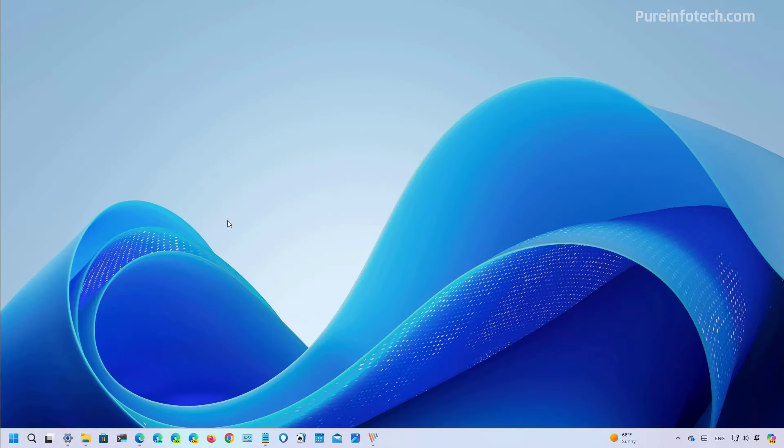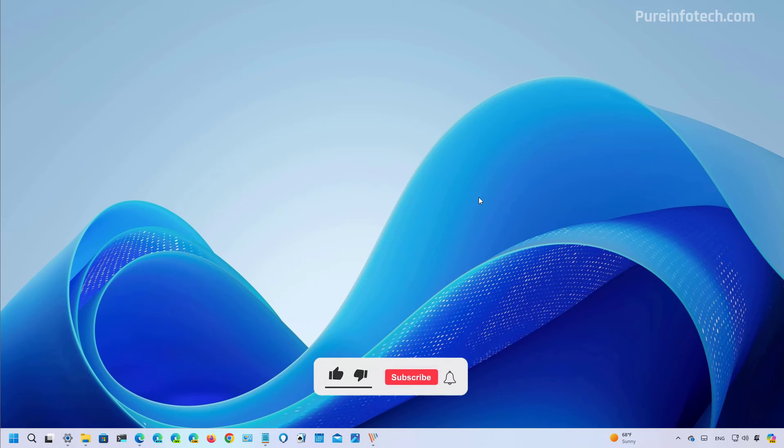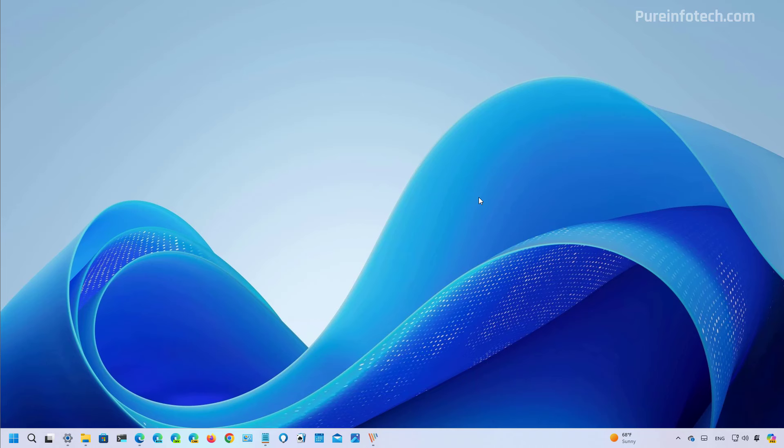And that's it, those were pretty much the most significant changes that you're going to find on Windows 11 build 22635.3566 or update KB5037002. Remember to like the video, leave your comments, subscribe to the channel if you haven't done that yet, and I just hope this video was informative for you and I would like to thank you for viewing.